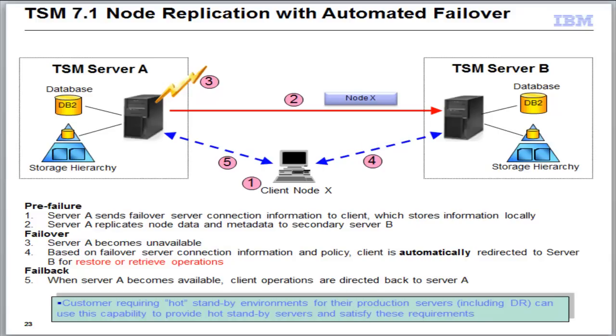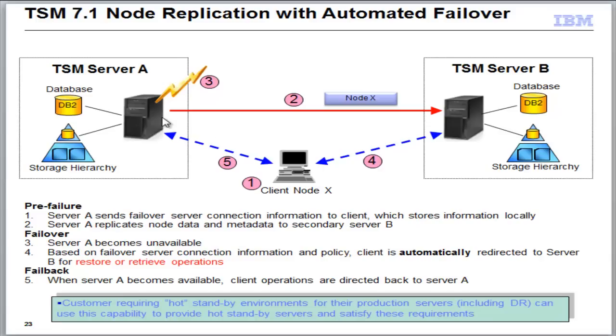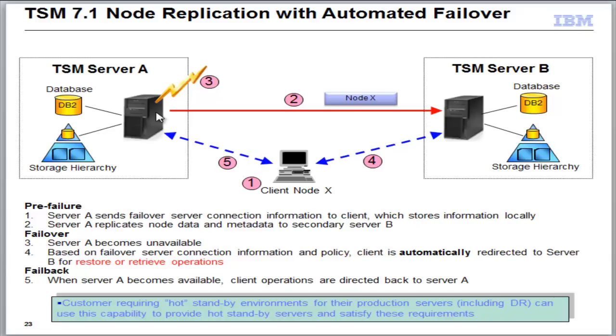In order to enable automated failover, on the target server we will set a failover HL address, and then that address will be sent out to the TSM clients and stored in the option files. So now if the TSM Server A has a failure, and the TSM client node goes to try and do a restore from Server A and sees that it's down, it will automatically be redirected over to the target server, TSM Server B, and it will be able to restore the files directly from TSM Server B. Now along the way, once it's done with its restores and once the TSM Server A comes back again, then the TSM Server A will continue to be the location that we do backups and other restores from for this particular client.